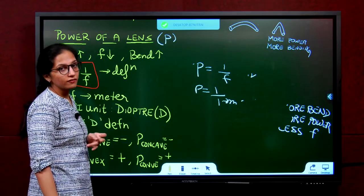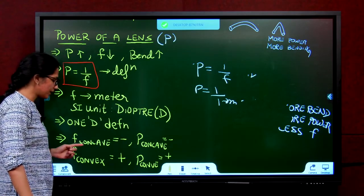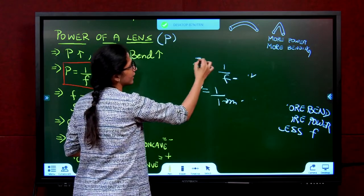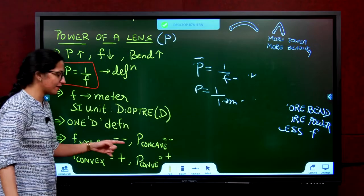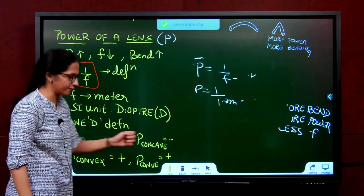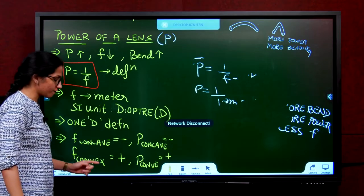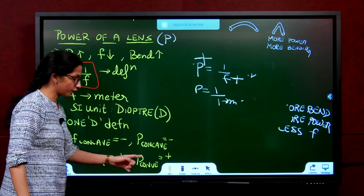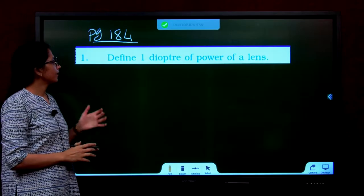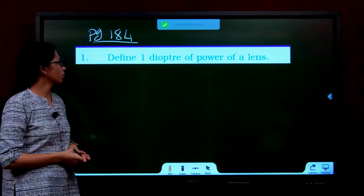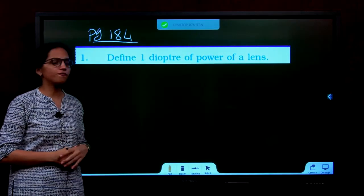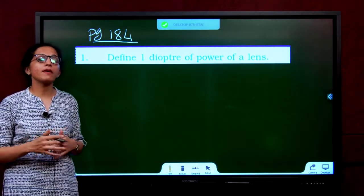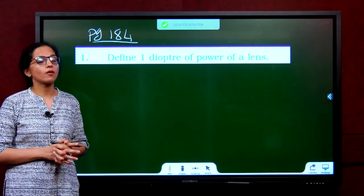Regarding signs: the focal length of a concave lens is negative, so its power is also negative. The focal length of a convex lens is positive, so its power is also positive. From page 184, Question 1: define 1 diopter. Answer: 1 diopter is the power of a lens whose focal length is 1 meter.